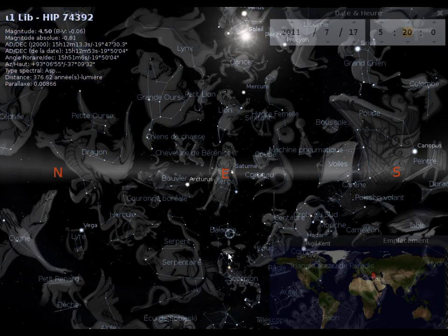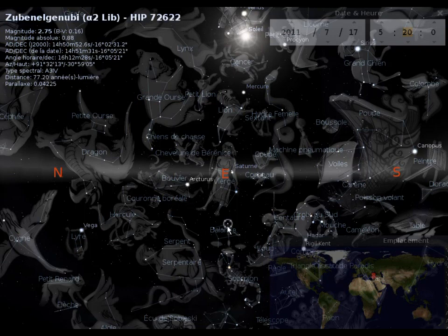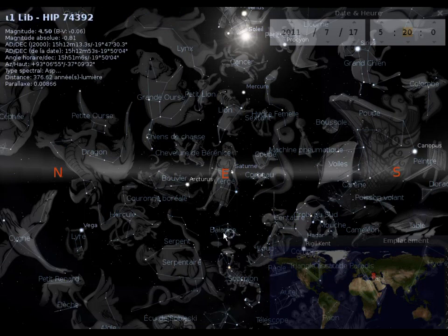On est environ à moins 19 degrés dans la balance. Donc, l'objet, quand elle pénètre dans la balance au début, sera à moins 22 degrés. Et quand elle quitte la balance, à moins 16 degrés. Pour être au milieu de moins 19 degrés.